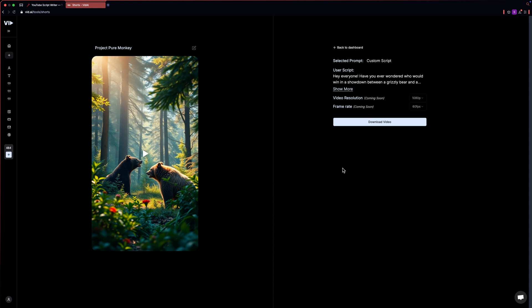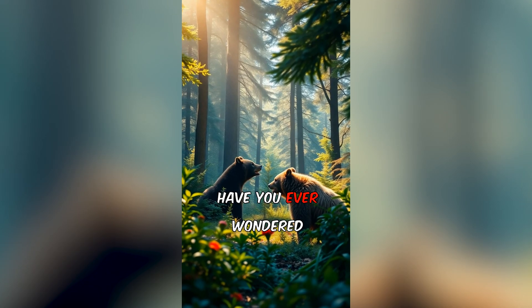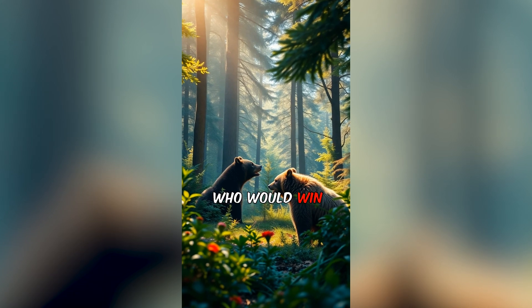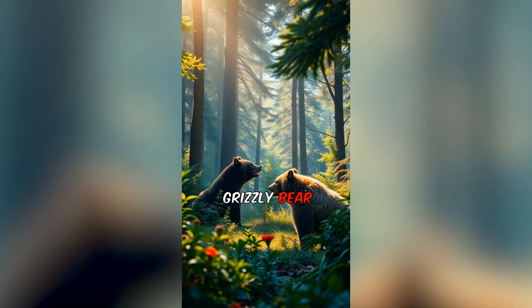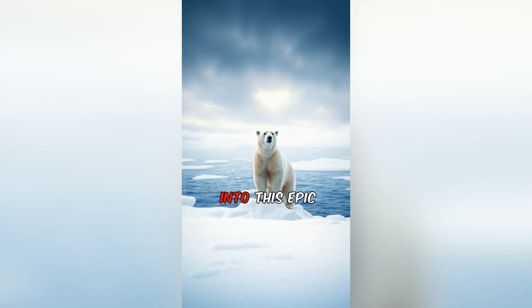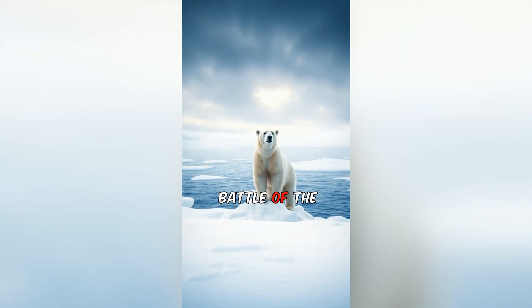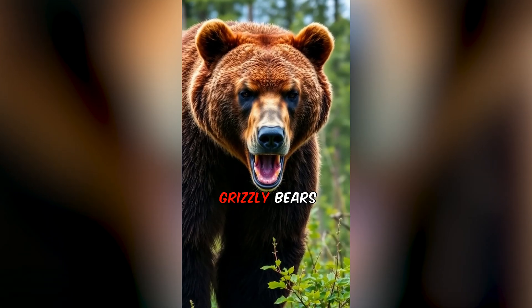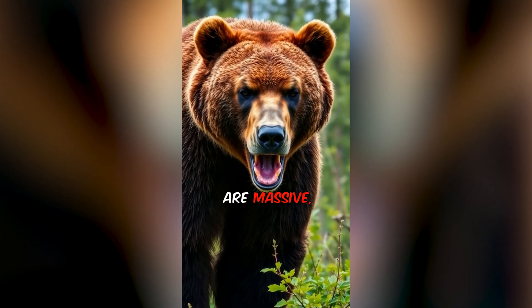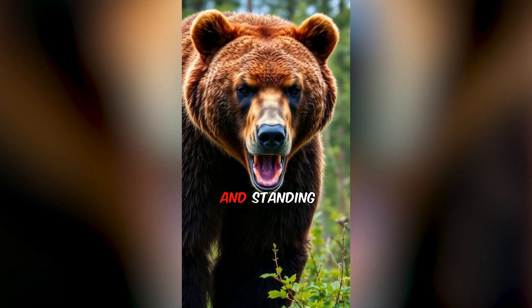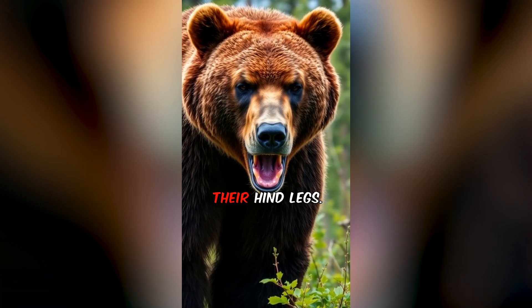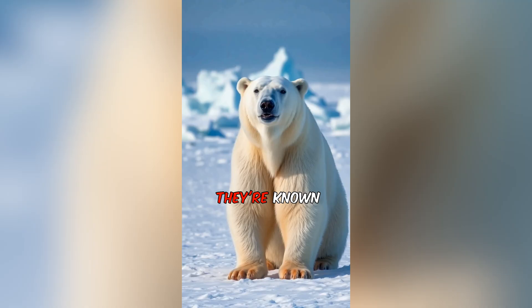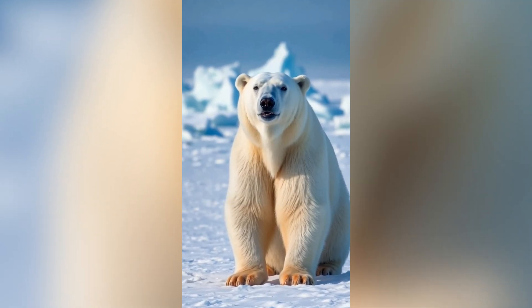After a while, you can download your shorts into your system and post it on YouTube. Hey everyone. Have you ever wondered who would win in a showdown between a grizzly bear and a polar bear? Let's dive into this epic battle of the titans. First off, grizzly bears are massive, weighing up to 800 pounds and standing about eight feet tall on their hind legs. They're known for their strength and agility.